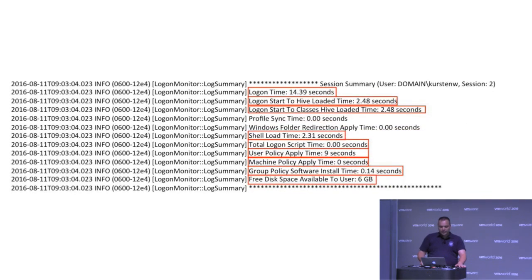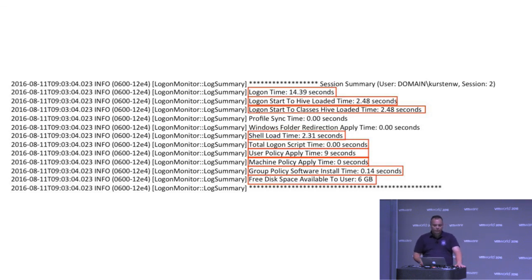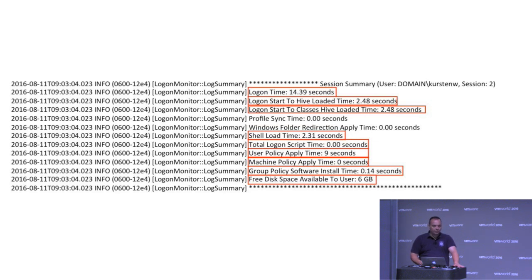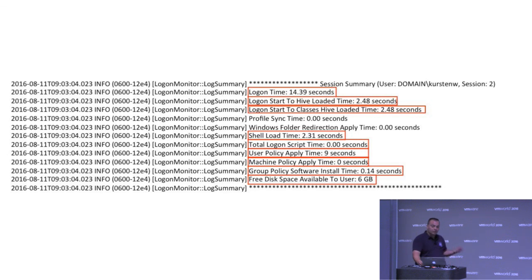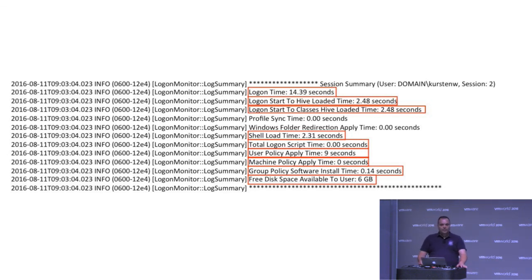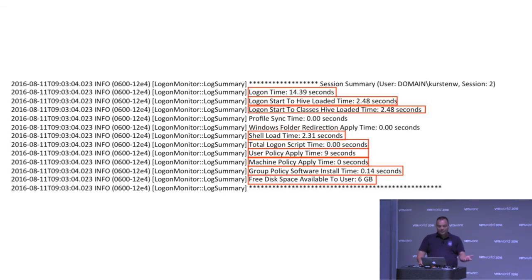This is down the text files, almost at the bottom, and here you get the really good stuff. Total logon time, just under 15 seconds for me. The shell ready load time, 2.48 seconds. But the most important one is what takes the longest time, a lot of times, is the user profile. Well, the user policy applied time. Nine seconds of 15 seconds while I was logging in over here.